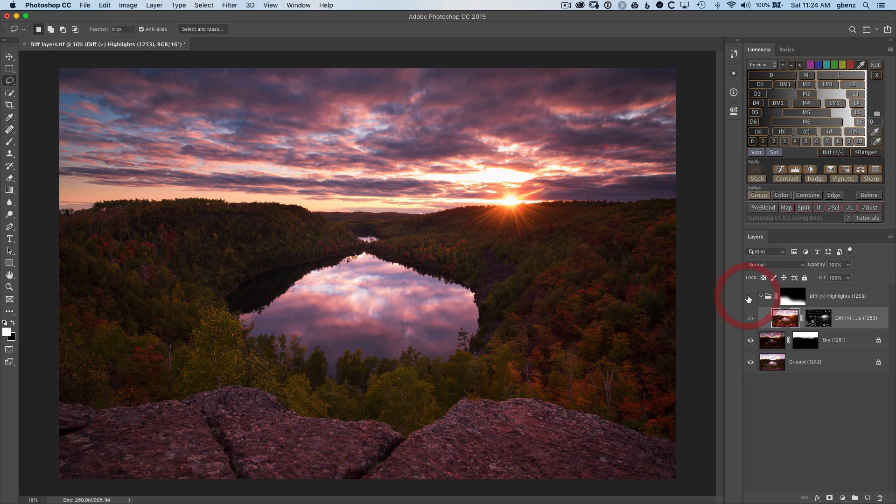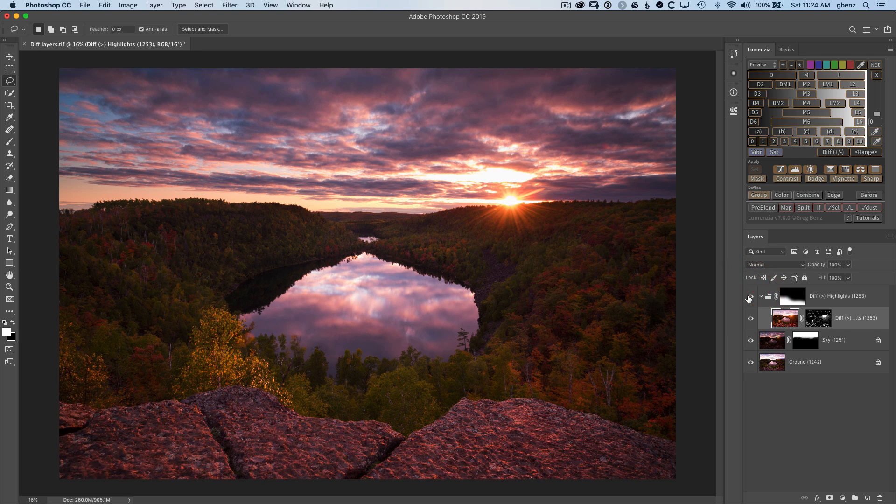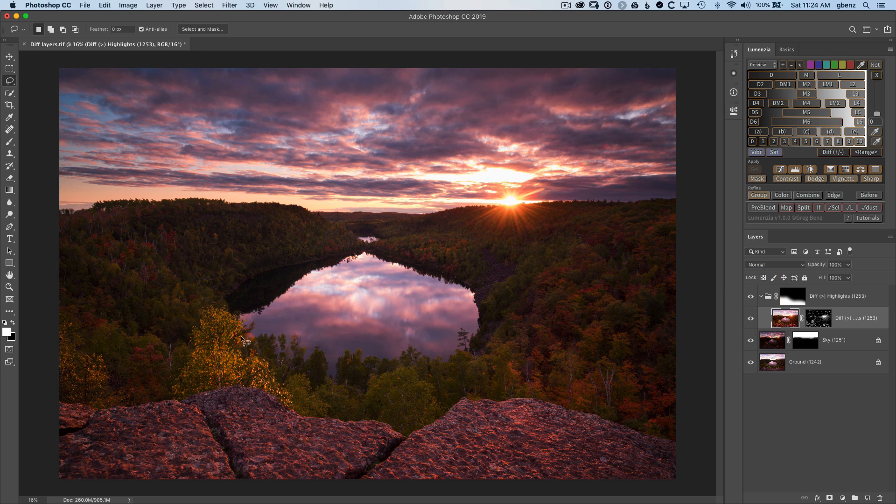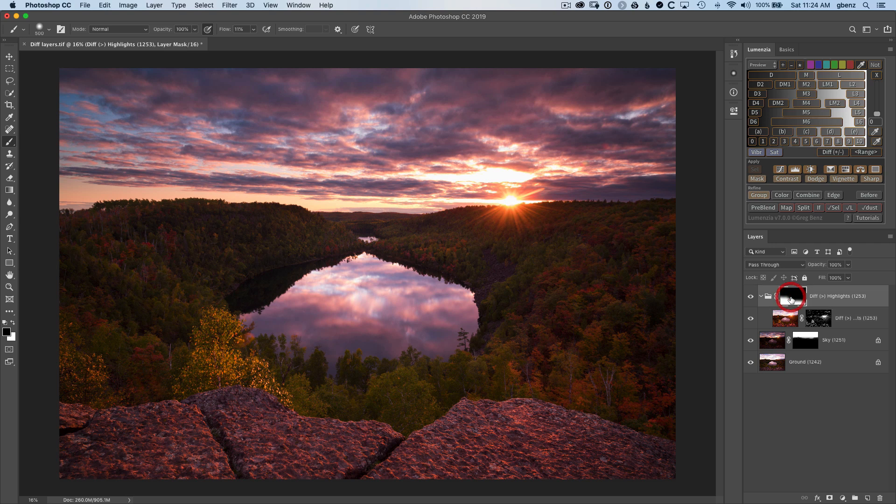You can see already it's done a tremendous job in bringing out that detail, but we do have this flare bubble coming through. So what I'm going to do is switch to my brush. And before I even do that, click on this top layer.